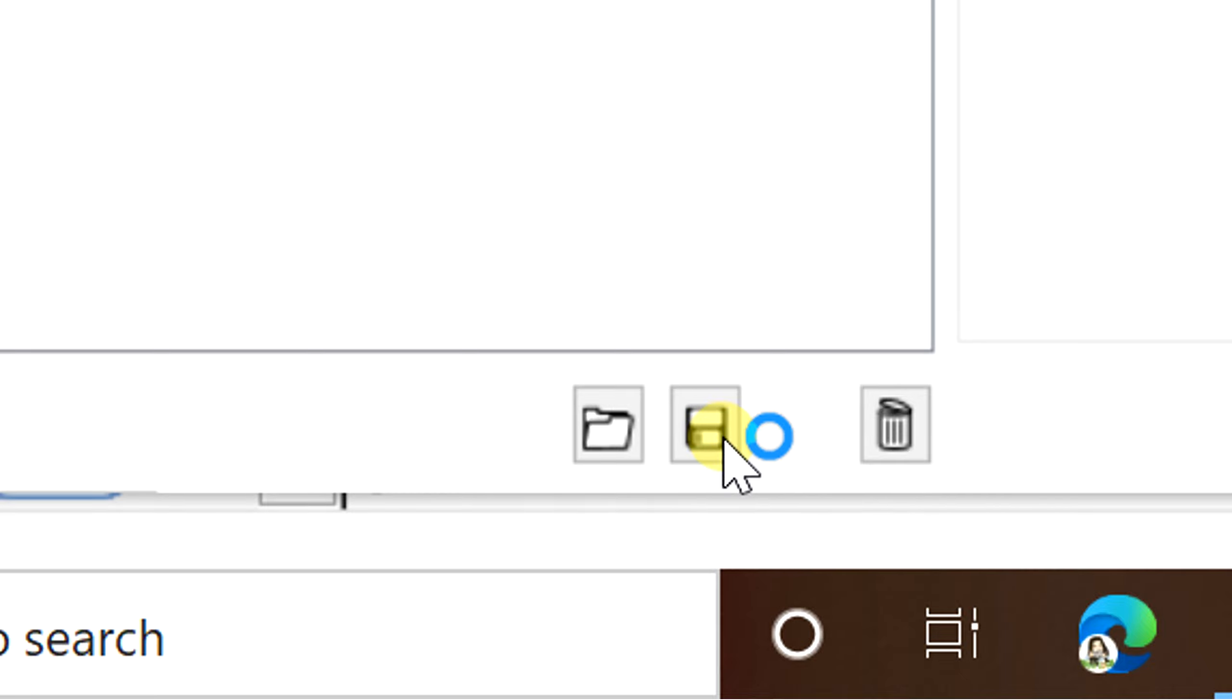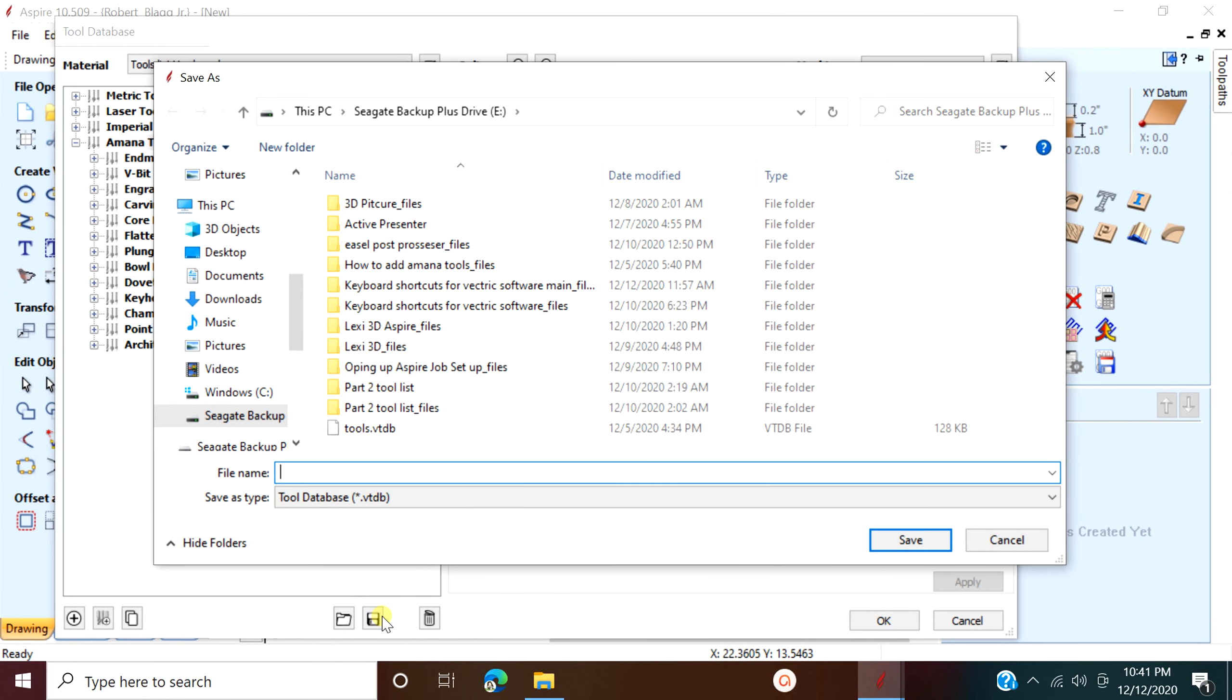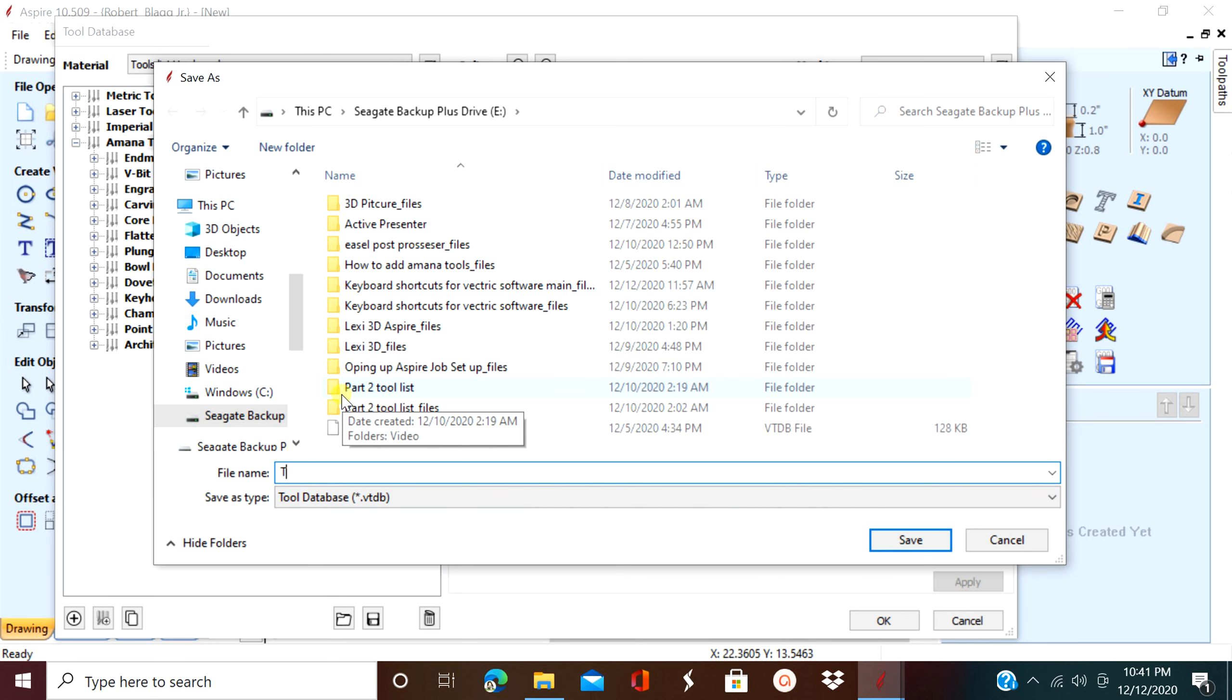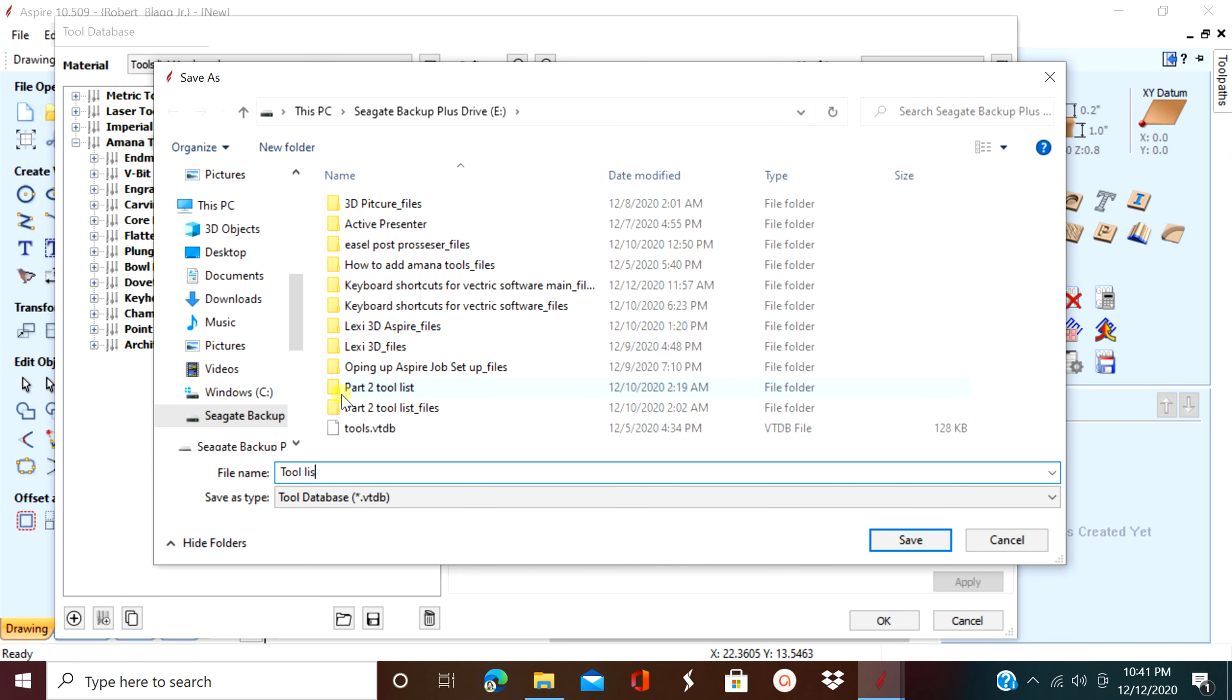Now you're going to tap that icon. Now you need to name it so you can find it in a minute, so make sure you remember where you put it.